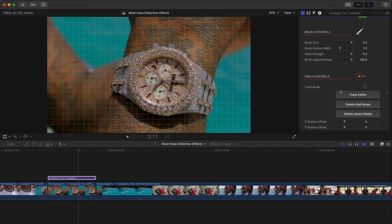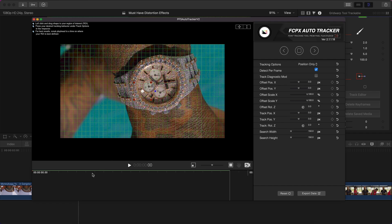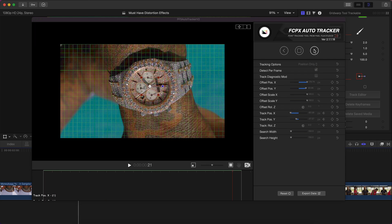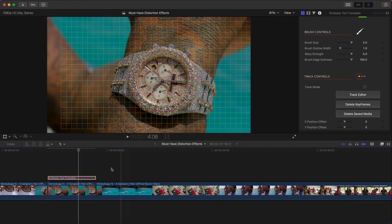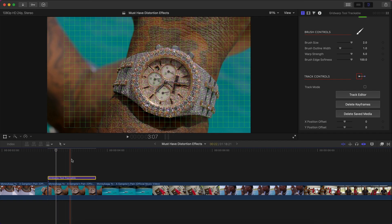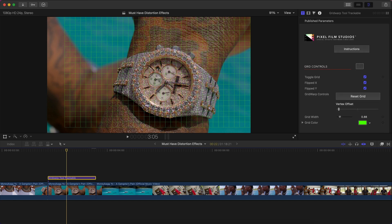Go to the Track Editor, go back to the beginning, click and drag the tracking box, click on the white circle, and use the center piece on the subject's watch to set the center track point. Hit the Track Forward button to track in real time — you can also track backwards. Once done, click Export Data, click Confirm, close the window, and you should see the grid moving along with the tracked point.